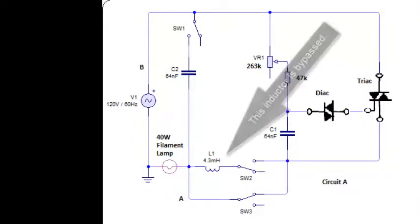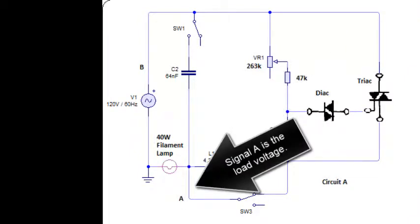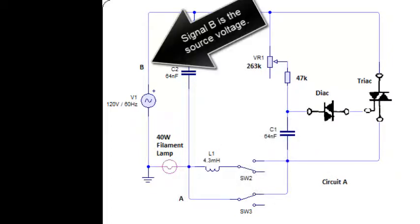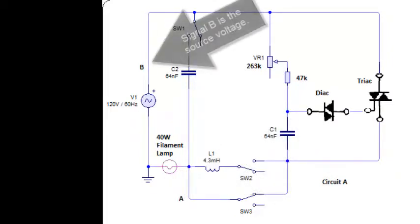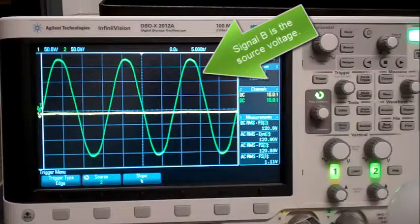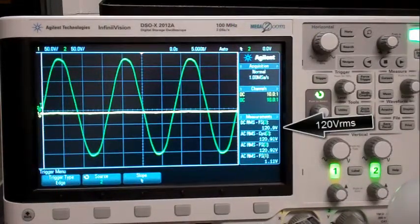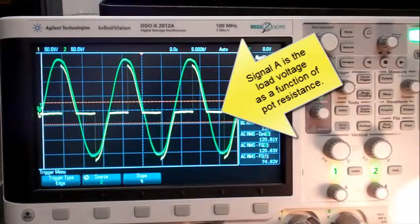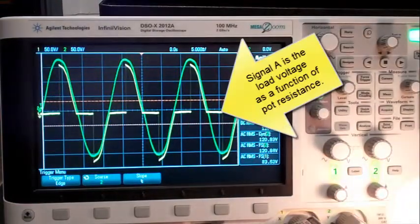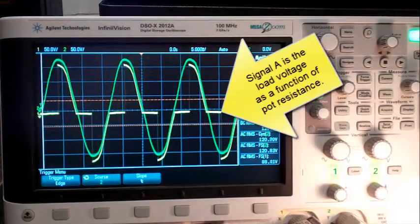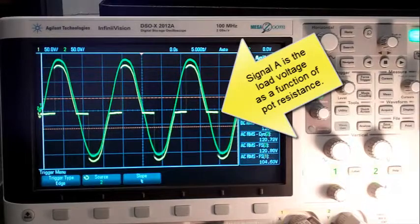Signal A is the load voltage. Signal B is the source voltage. Notice 120 volts RMS. Signal A is the load voltage as a function of potentiometer resistance.